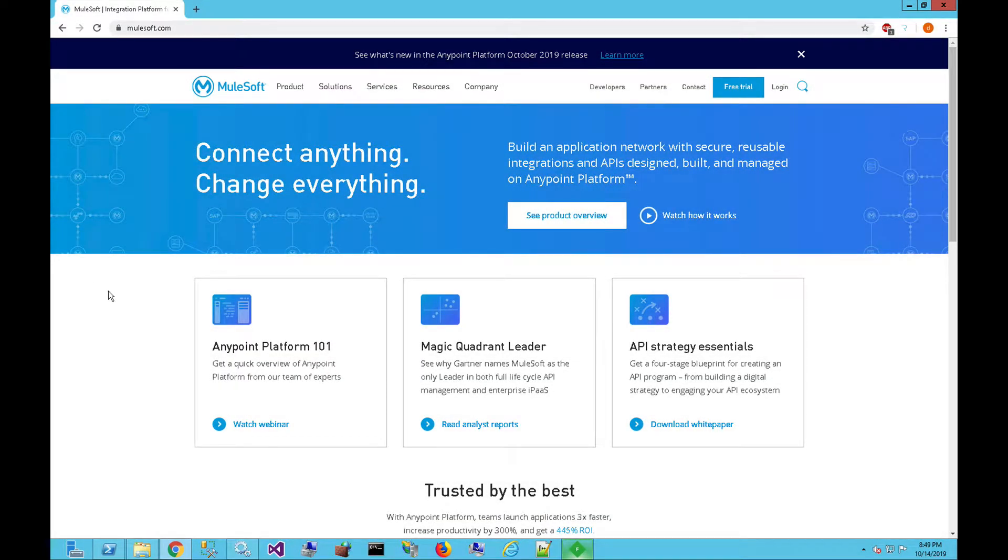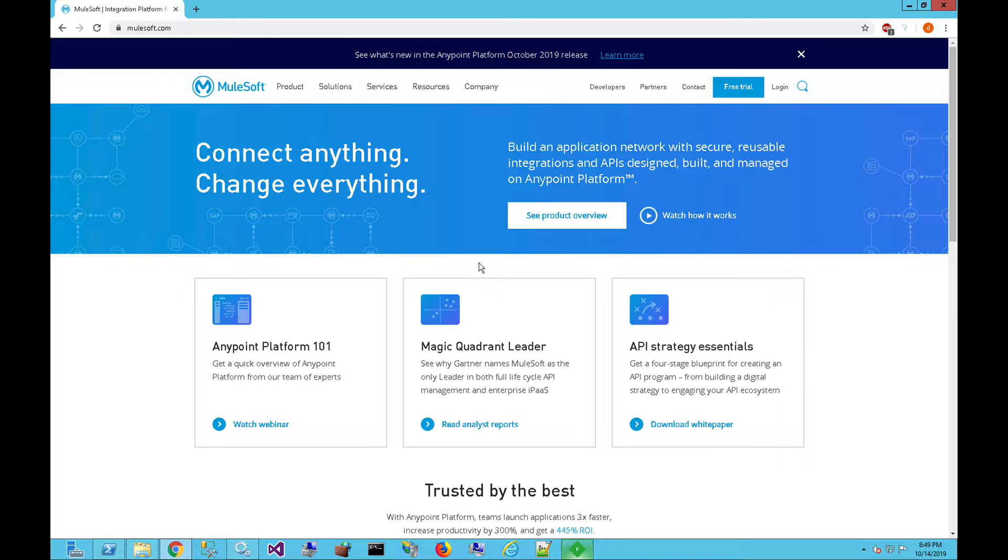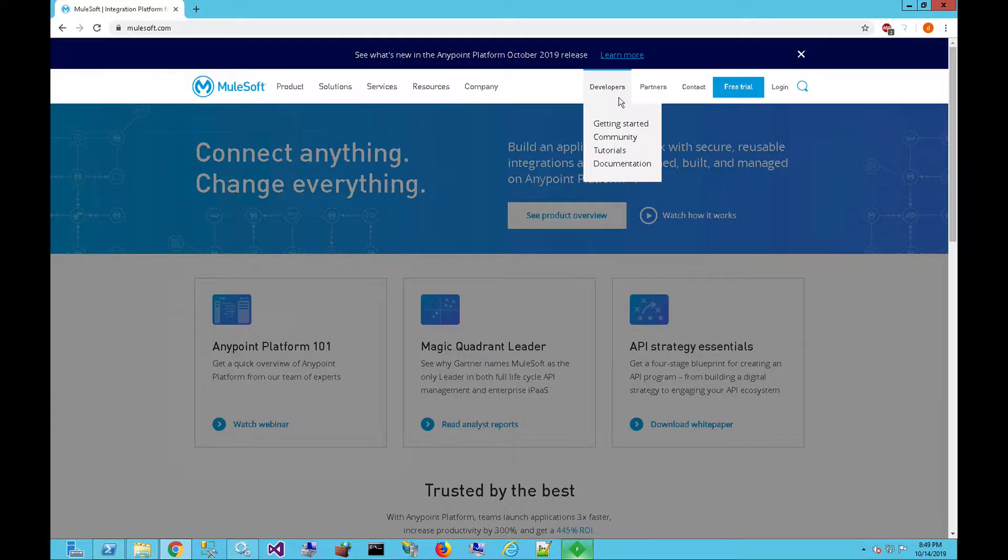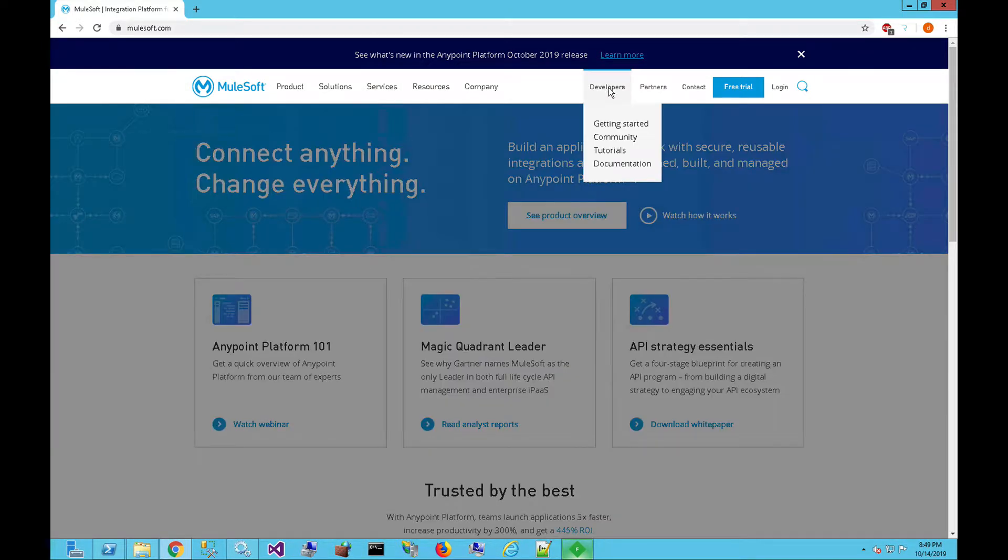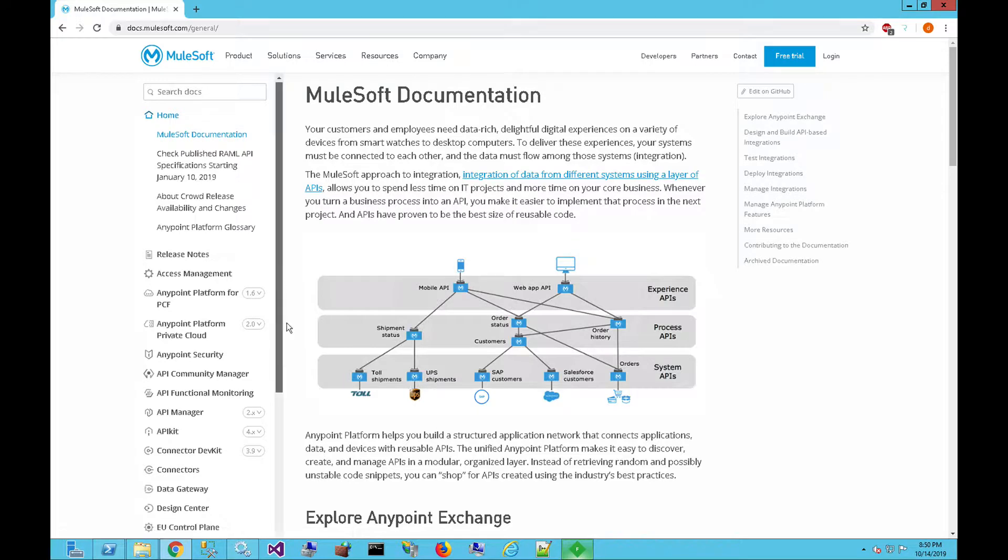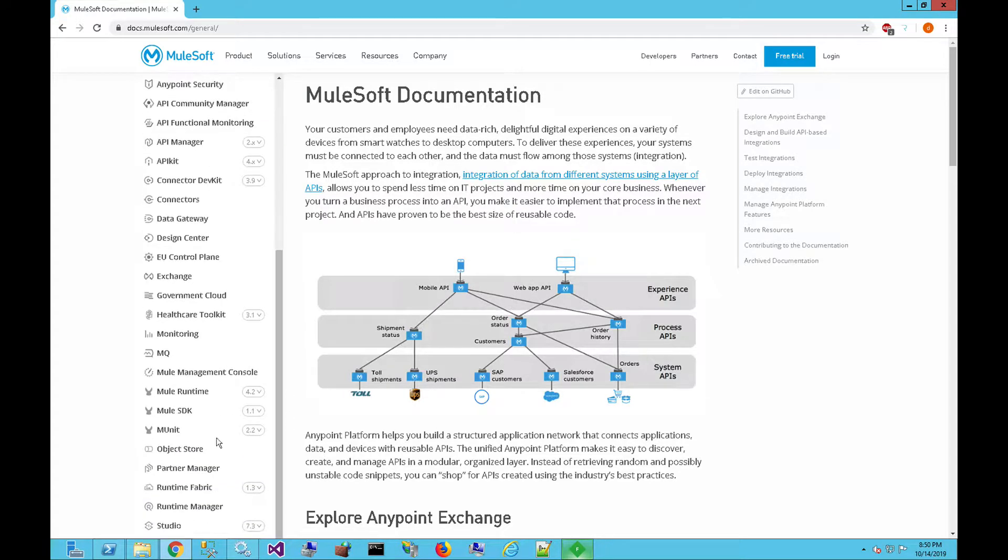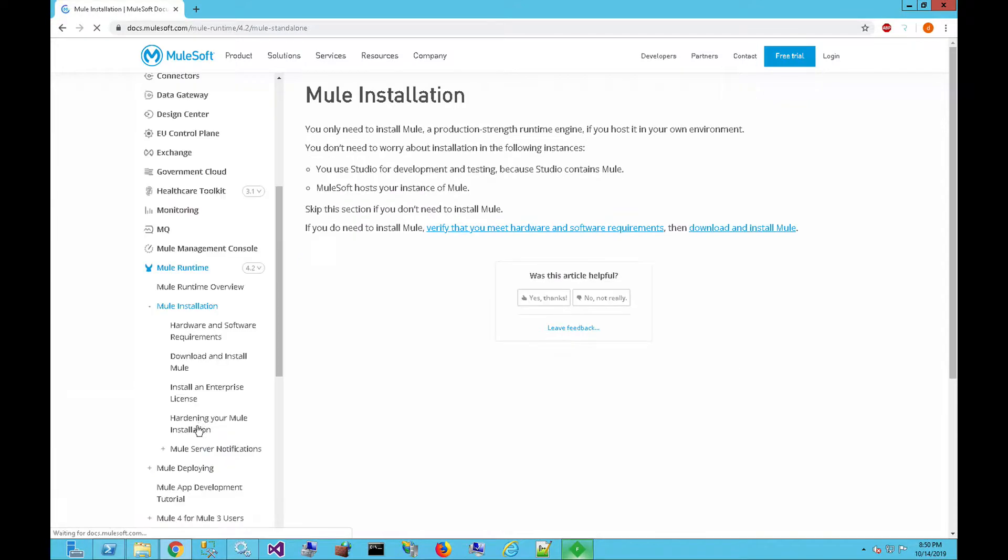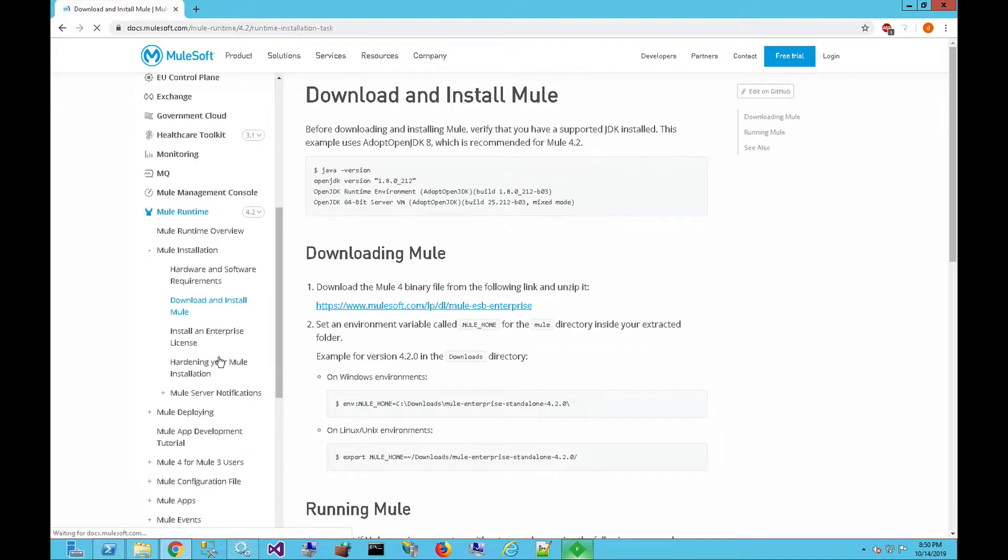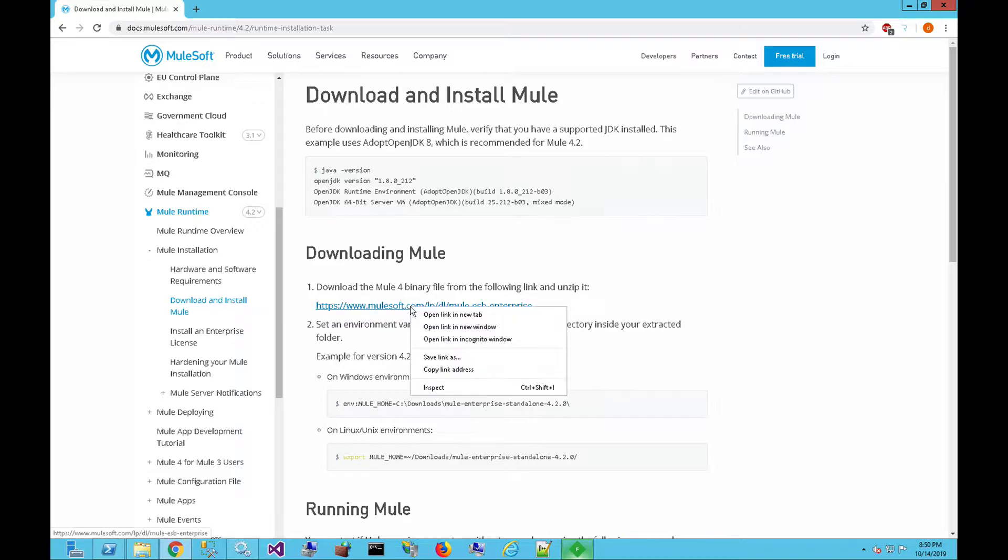Before we install the Mule Runtime or register that with the AnyPoint platform, we're going to need to download a copy of the Runtime. The best place I've found to download a copy is either from the MuleSoft support site, once you have an account on the AnyPoint platform, or you can come to the MuleSoft.com website, go to the Developers section, click on Documentation. Over on the left, you can scroll down and click on the Mule Runtime and the Mule Installation section. Then in here, you can click on the Download and Install Mule link. From here, you can find the link to download the binary file.